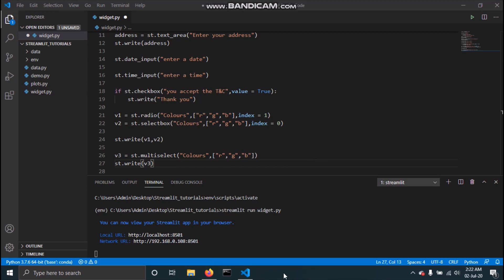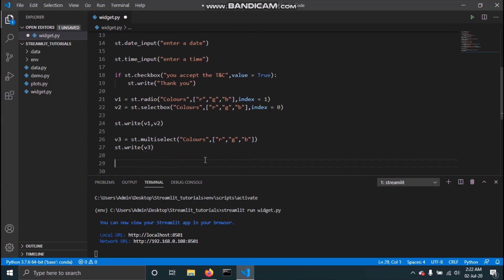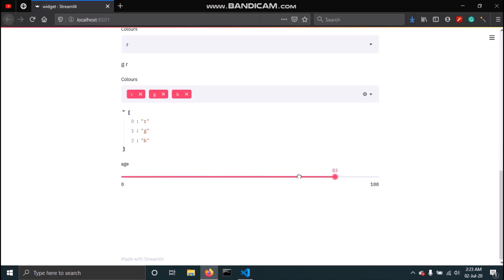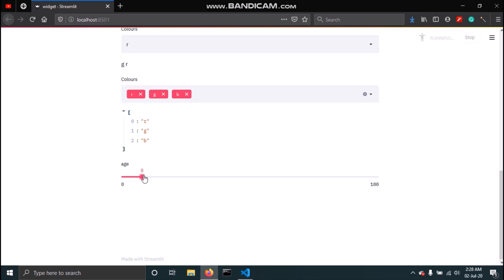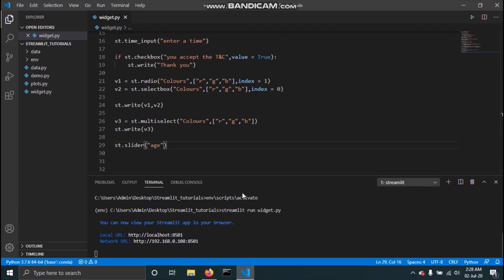Now we will be adding a slider to our Streamlit app. To add a slider, type st.slider and give it a label — I'll say 'age'. By default it sets a minimum of 0 and maximum of 100, with a starting value of 0. We can change these by passing arguments: min_value=18, max_value=60, and value=30 to set the default.